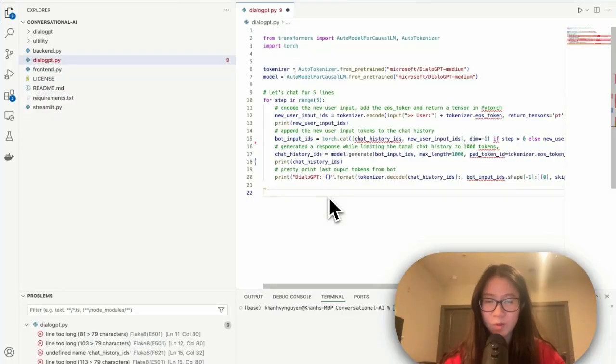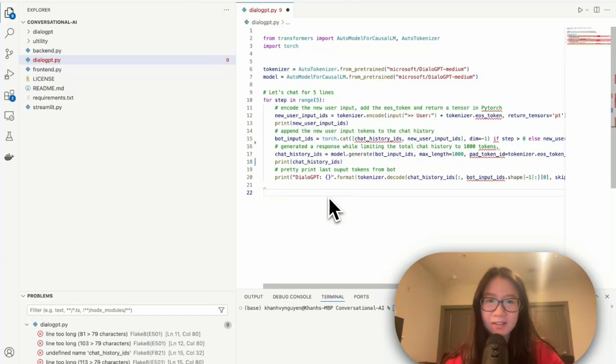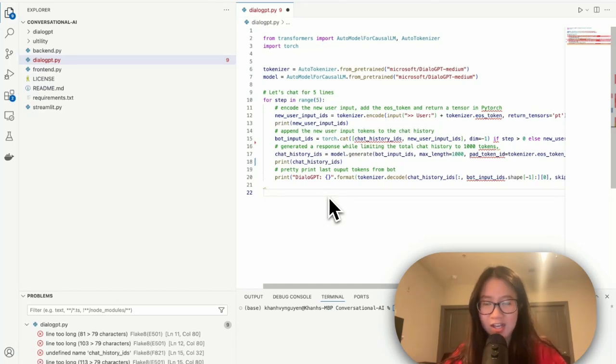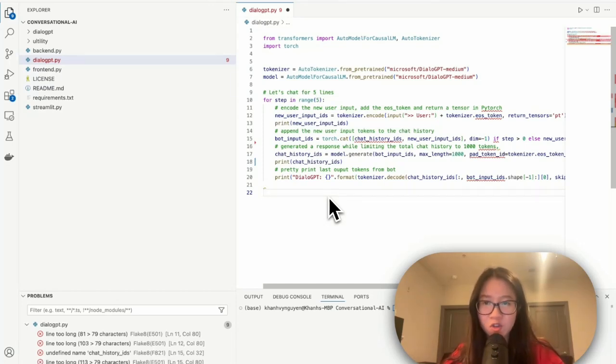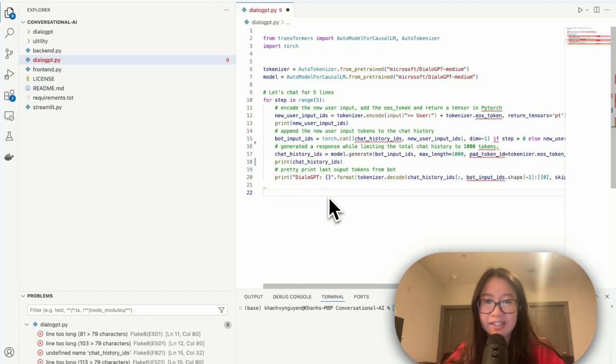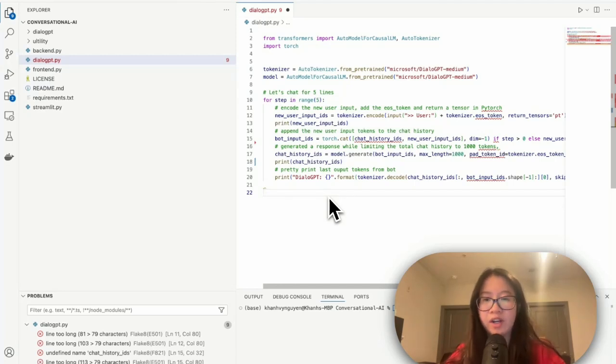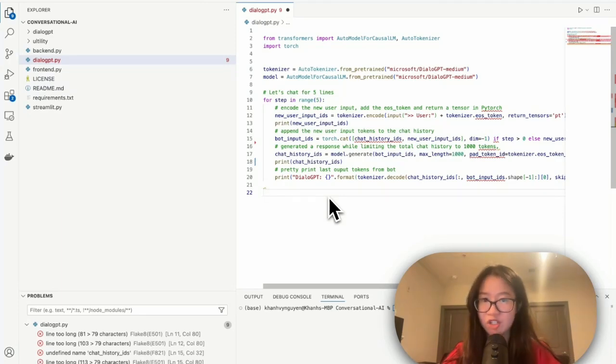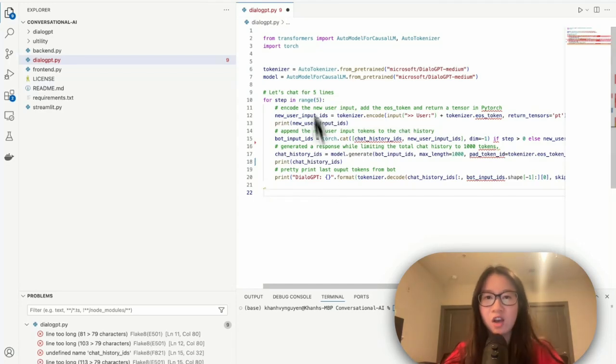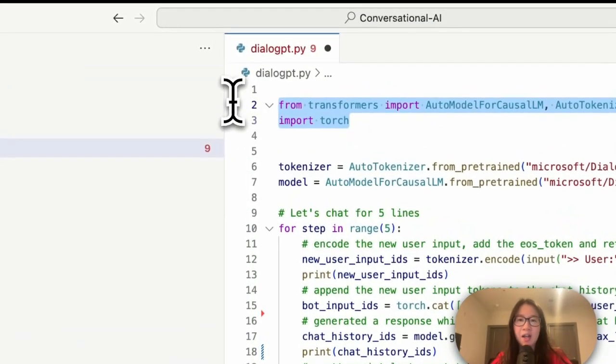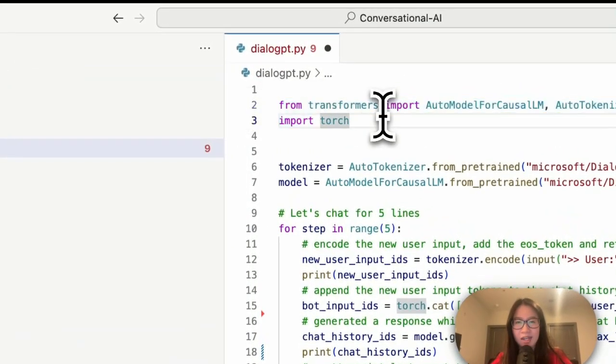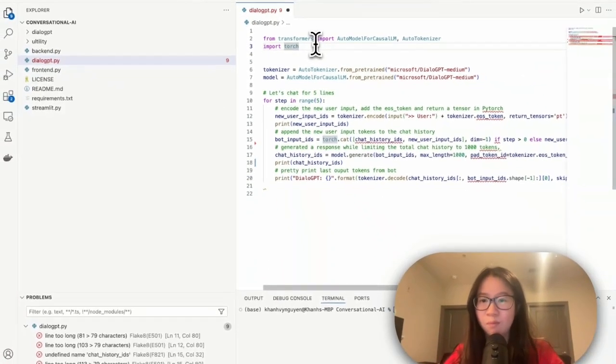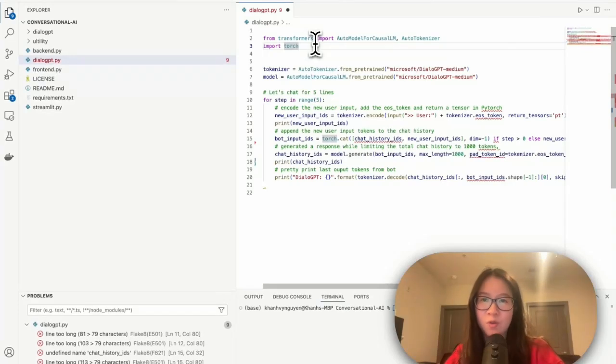Okay, so this is basically the code I just copied from Hugging Face from their DialogGPT Medium page. So now let's try to understand line by line before we can take this skeleton and make it as a backend for our chatbot. The first two lines are basically just importing the important packages and model.